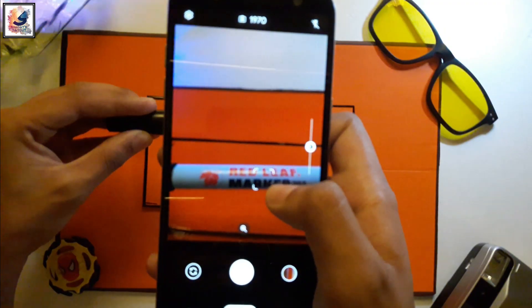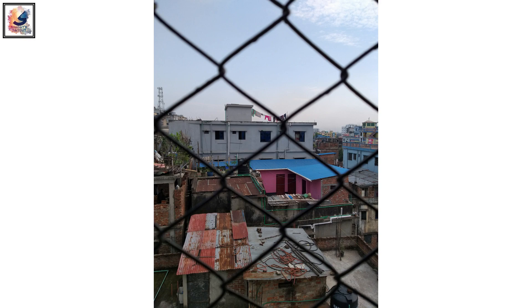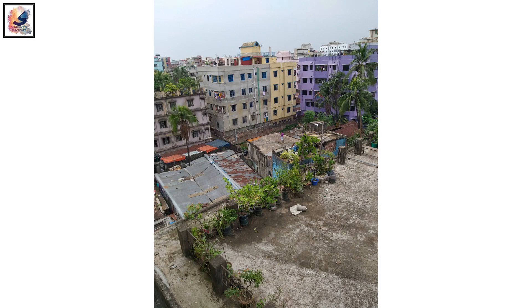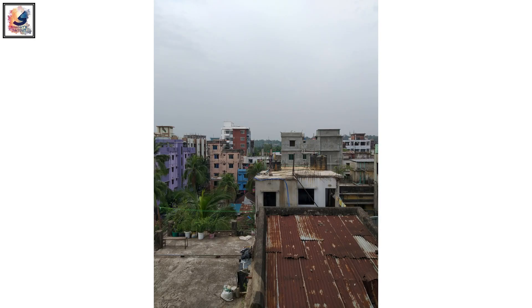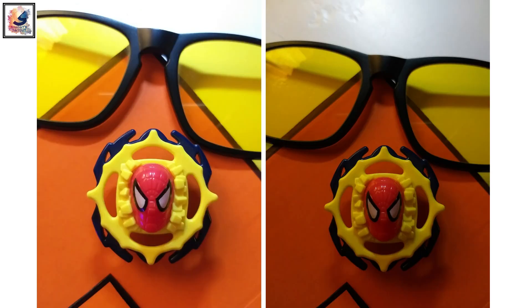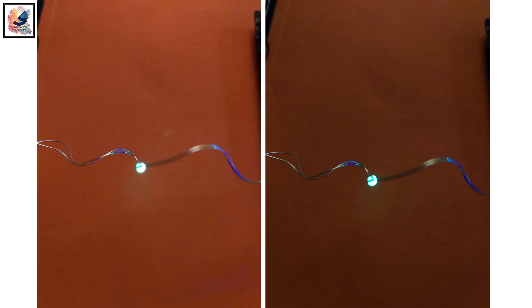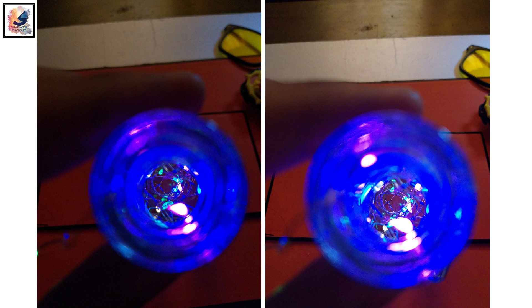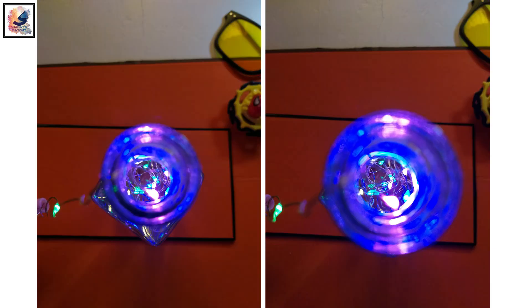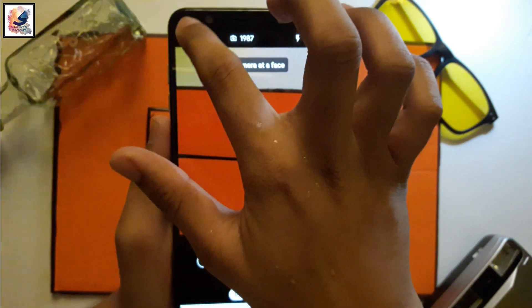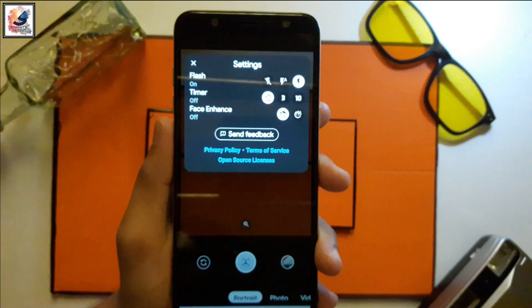There are some photo samples. If you want me to make a camera comparison video between the built-in camera and Google Camera Go, let me know in the comment section — I will definitely try this.